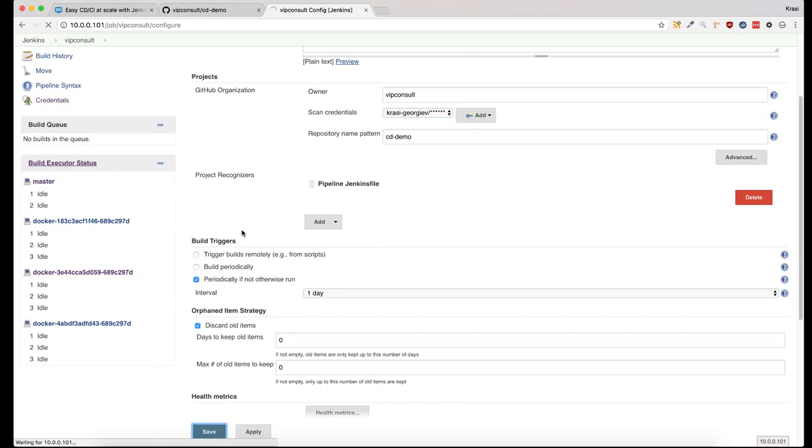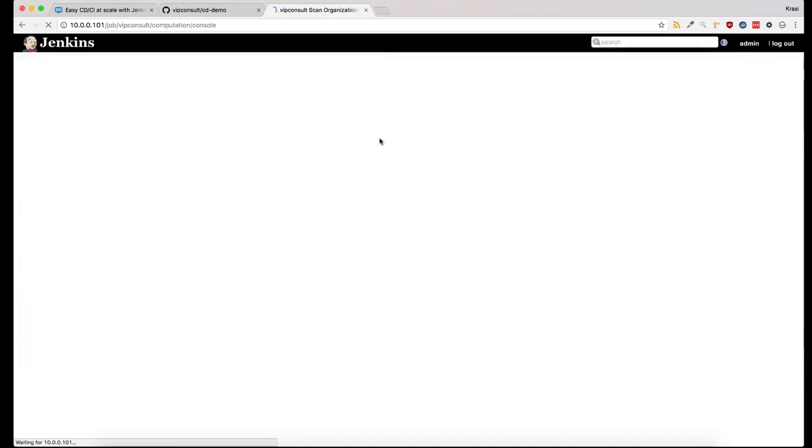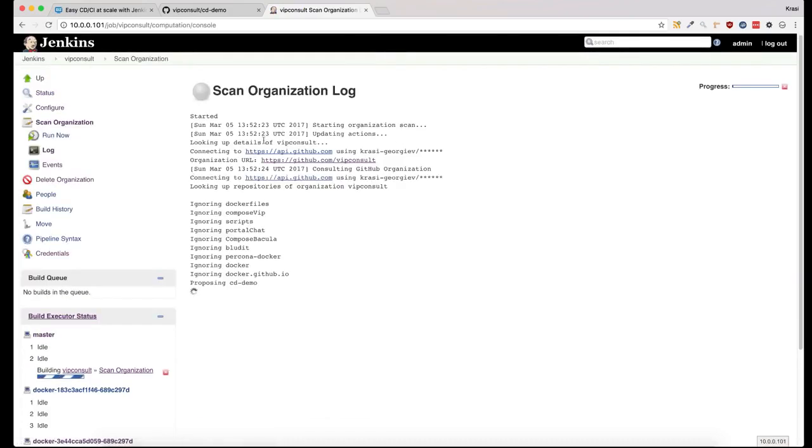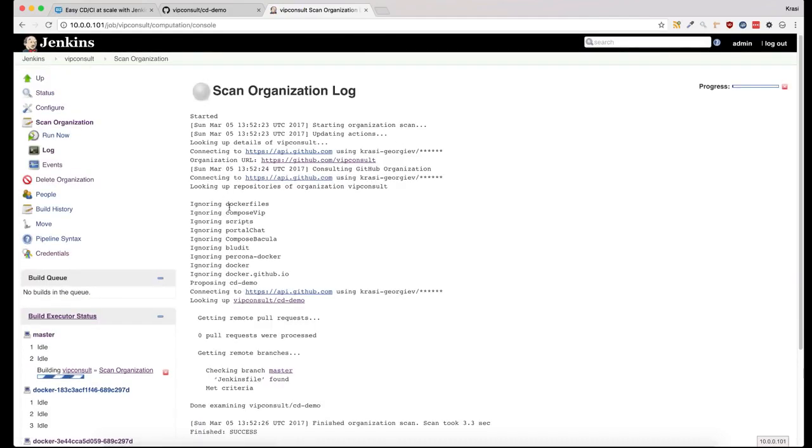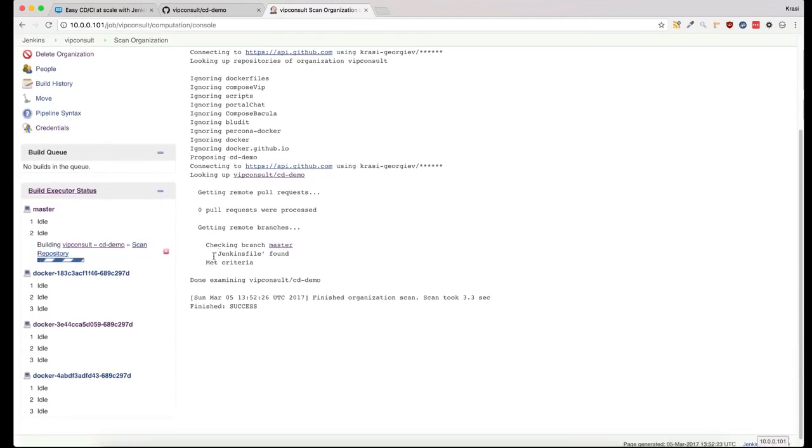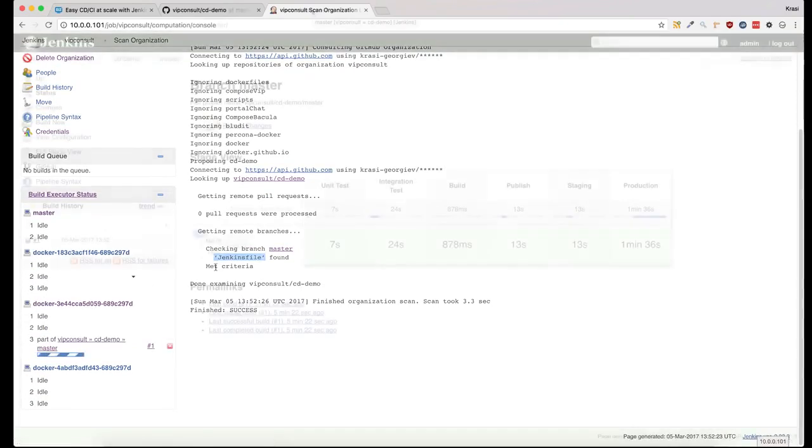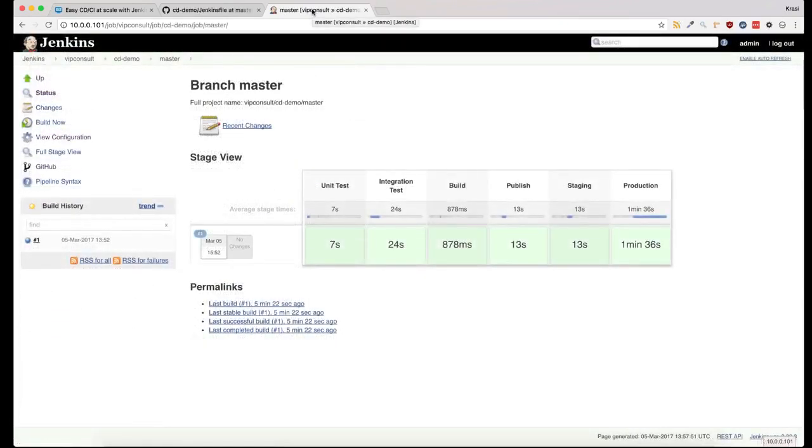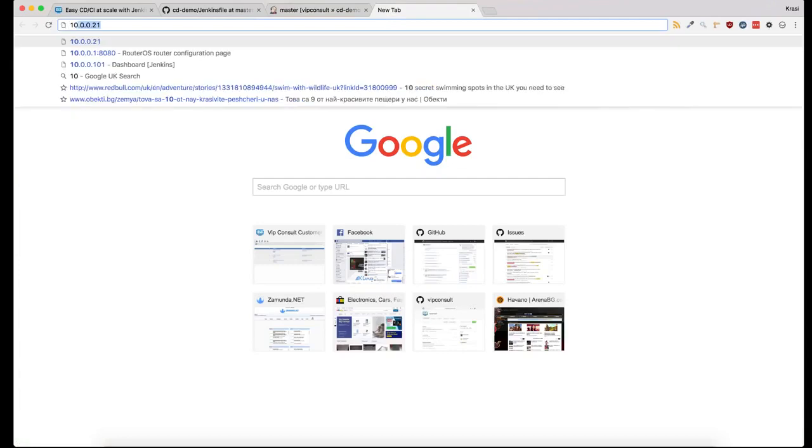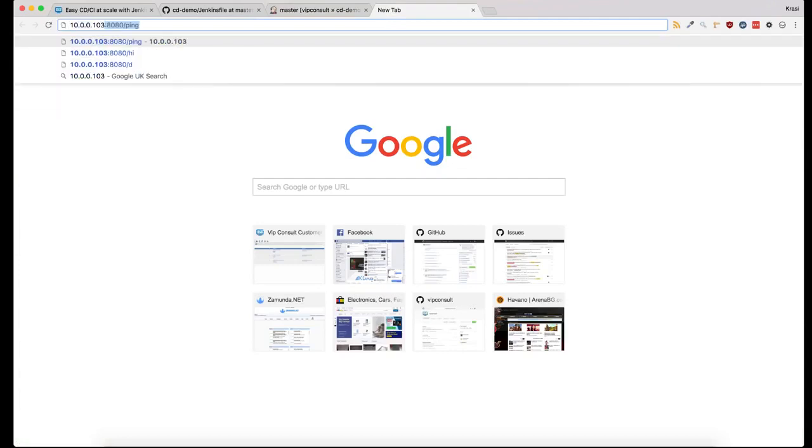When I click on save, it will scan my account filtered by the CD demo name. It detected that there is a Jenkinsfile and now it will create a job for it. The build is complete and the application is deployed, so we can access it on the IP of the production server.